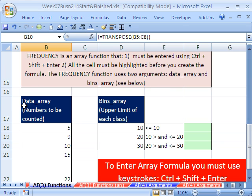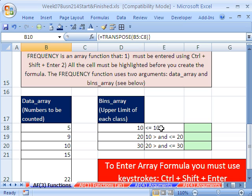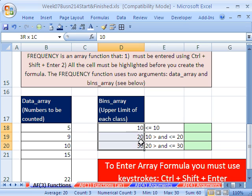The frequency function uses two arguments: data array — these are the numbers to be counted — and bins array — this is the upper limit of each category. If you have categories like less than or equal to 10, where 10 is included in this count, and the next category is greater than 10 and less than or equal to 20, the upper number is included in that category. Then you can use the frequency function, and it's very straightforward.